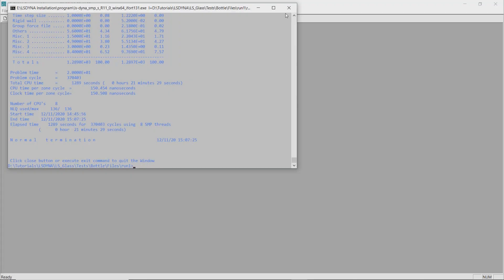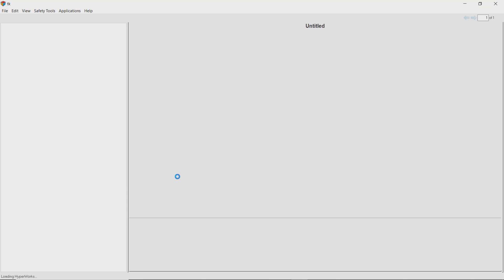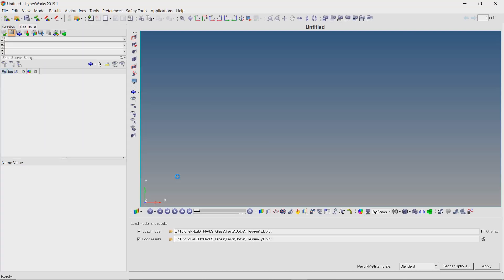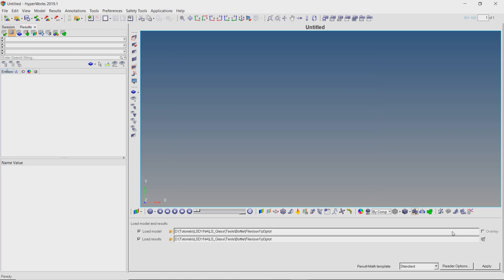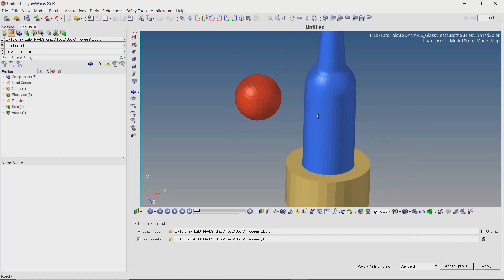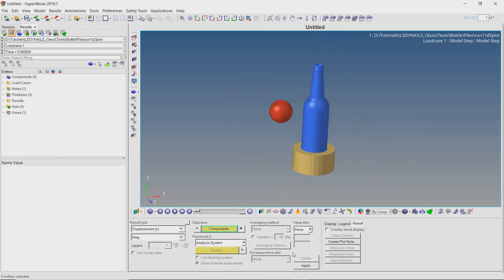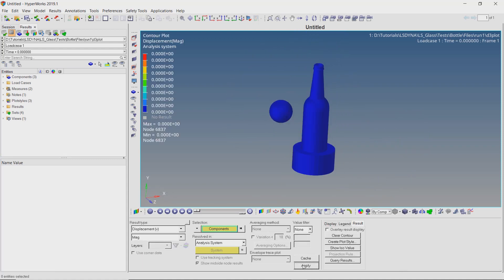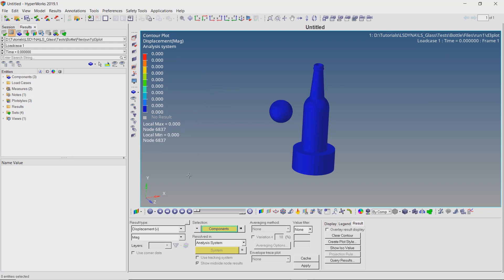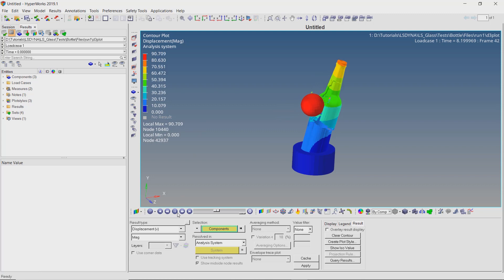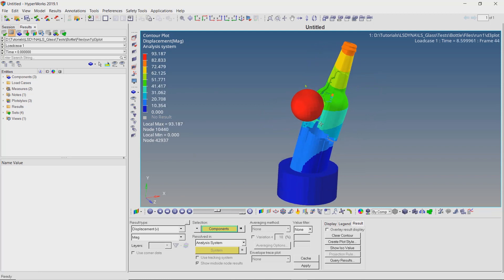Select the d3 plot file and apply the results. Open the contours tab and apply the displacement results. Let's set the legend type as dynamic and numeric format as fixed. Play the result animation. We can clearly see the brittle cracking of the glass bottle.